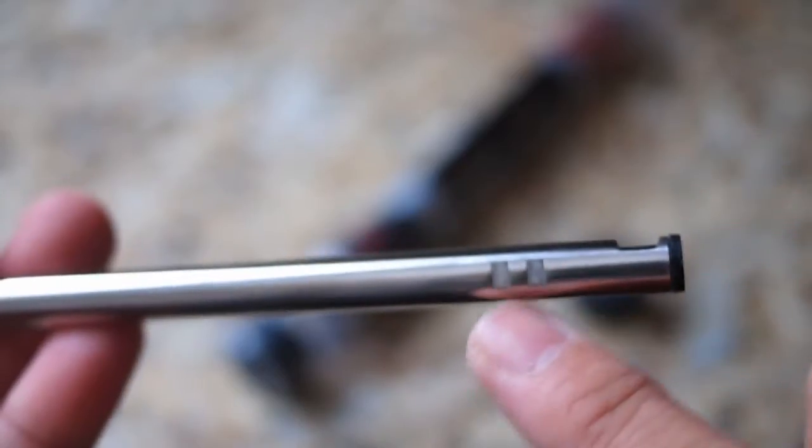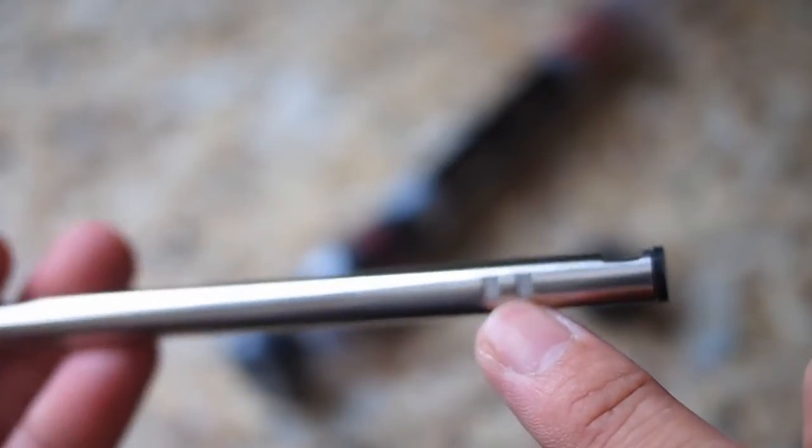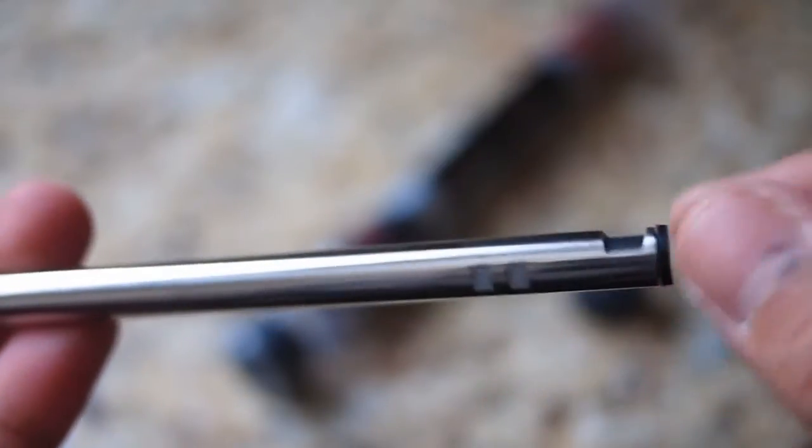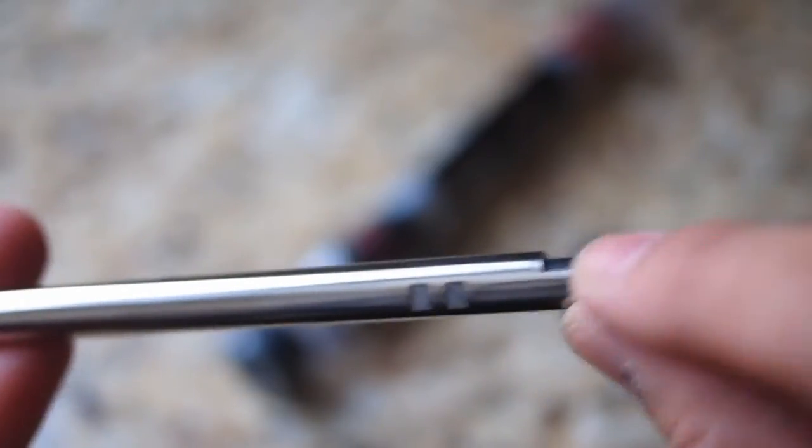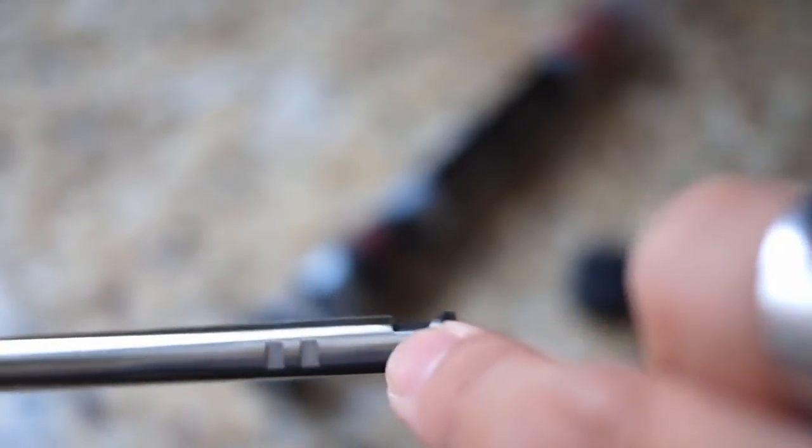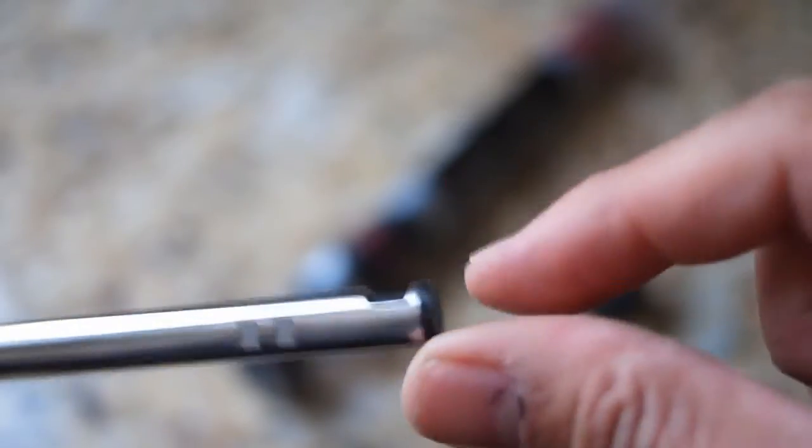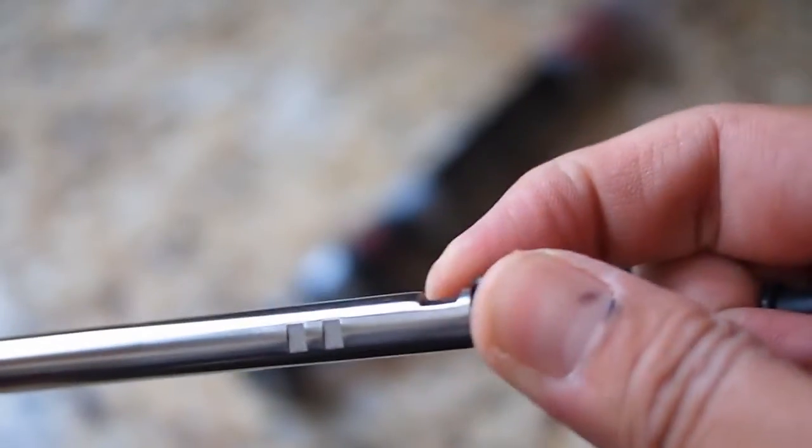The barrel has two locking notches to allow installation in a wide variety of AEG hop-up units. The hop-up window has a slight angle cut and is smoothly polished to reduce wear on the bucking.